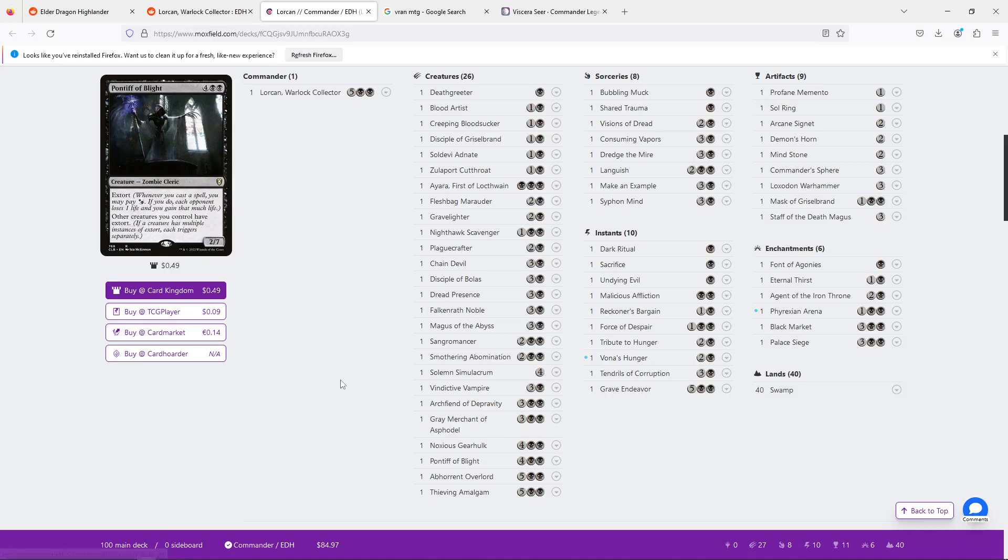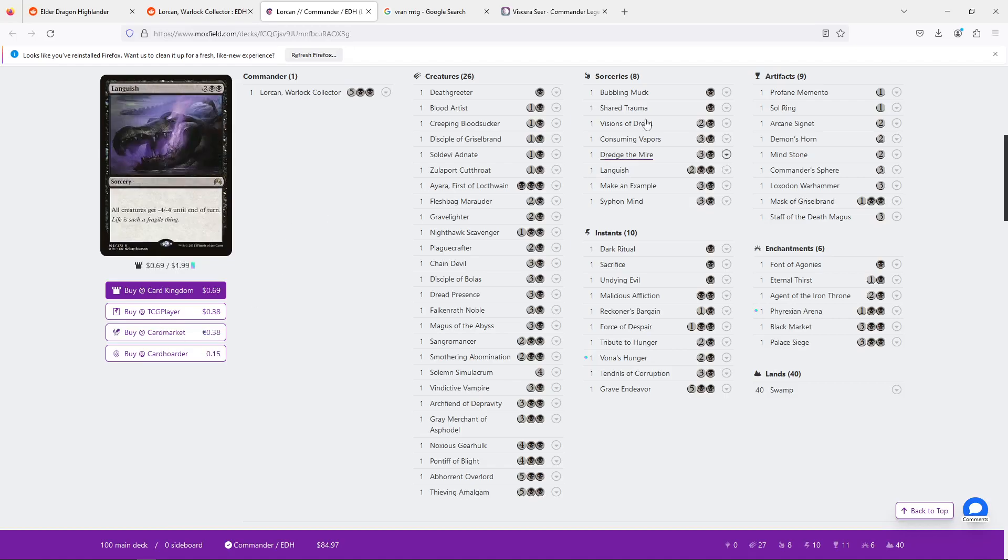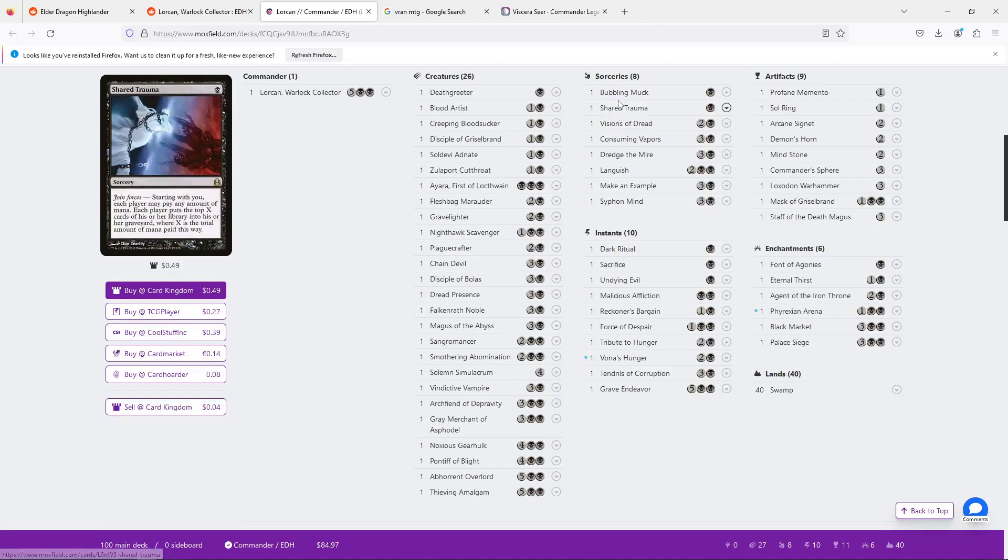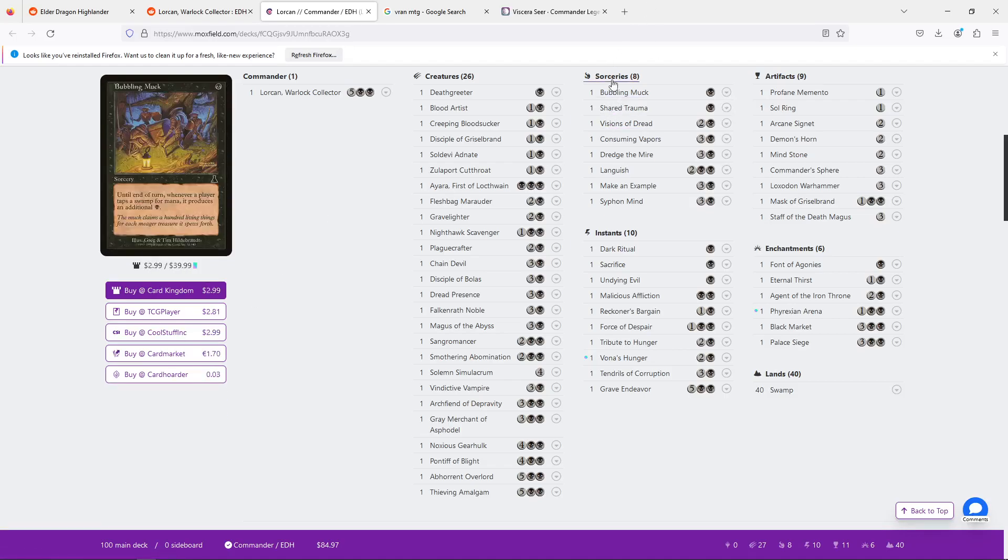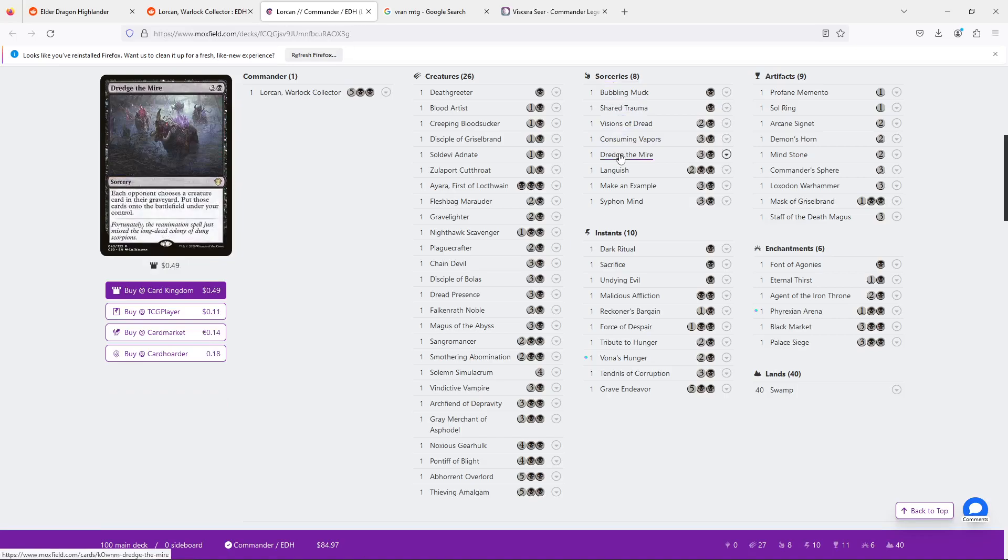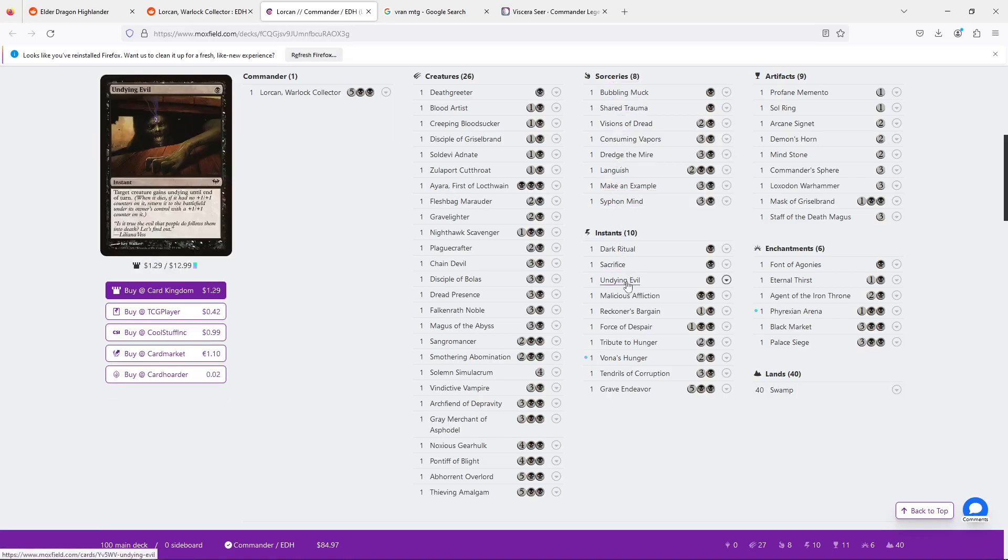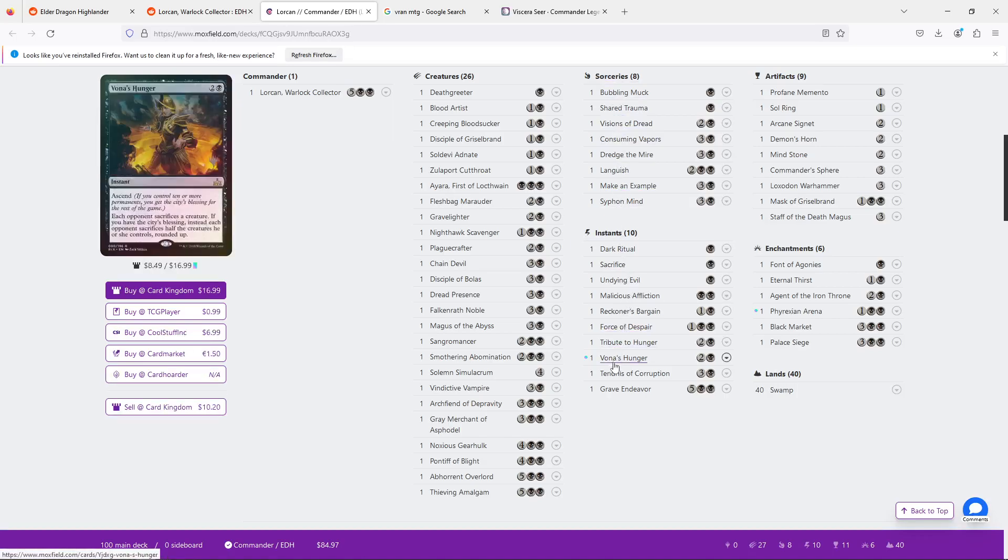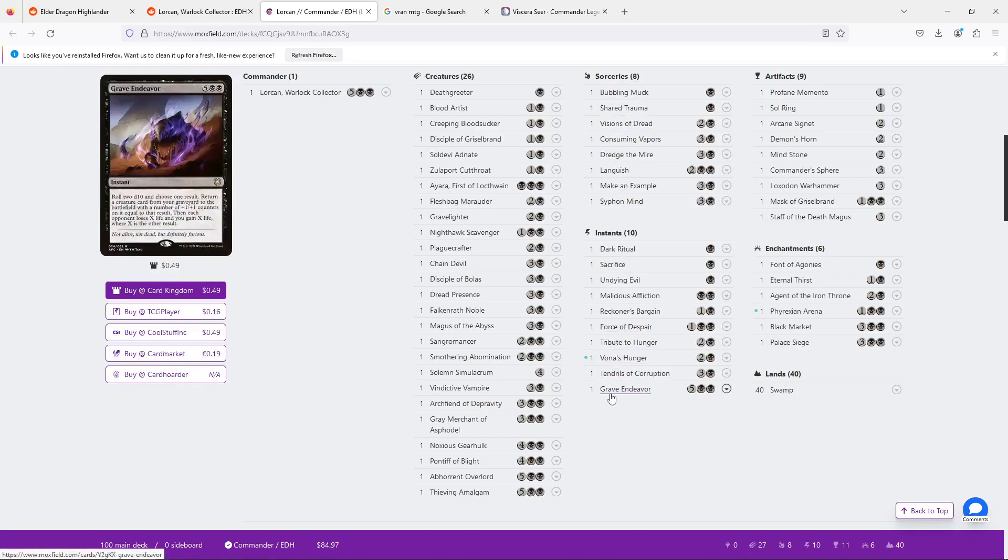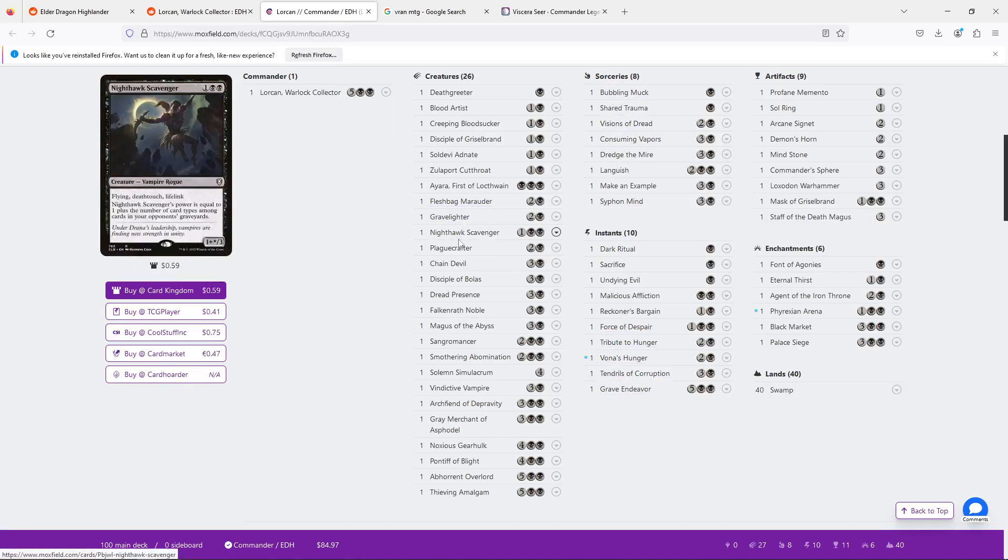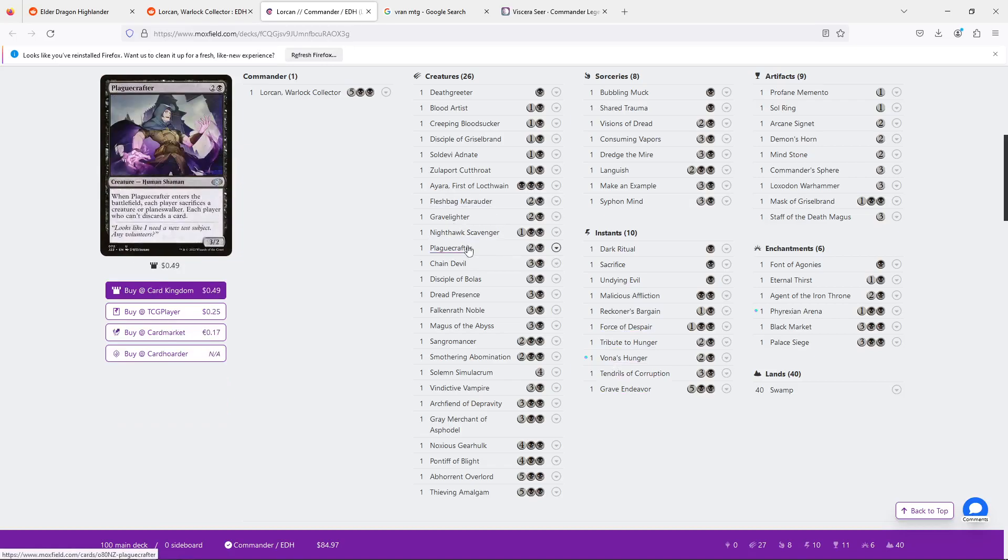Otherwise, I think this deck is very, very good. It's a straightforward strategy. It's a good budget strategy. You have a lot of ways to interact with your opponents. You have cheap board clears. And you have removal that, you know, with sacrifice cards like Plaguecrafter get around a lot of traditional protection. You know, indestructible creatures, regenerate, planeswalkers. This is very good at clearing out all of them.